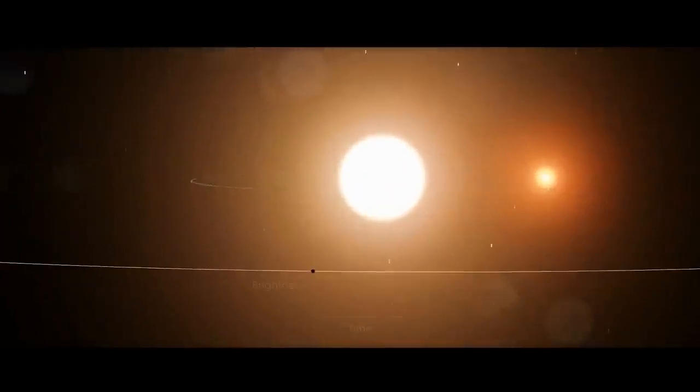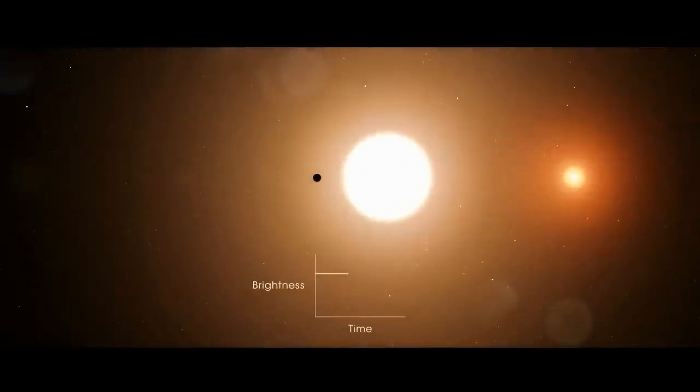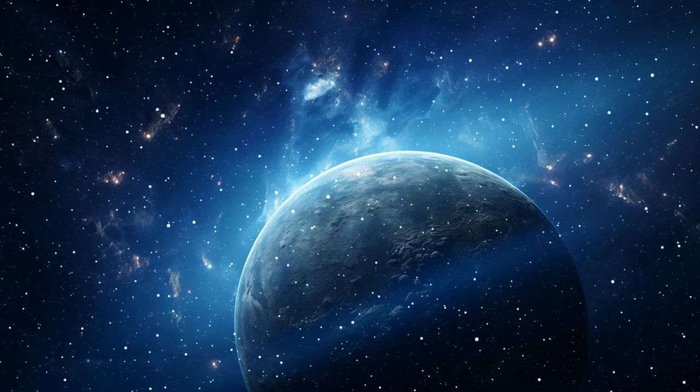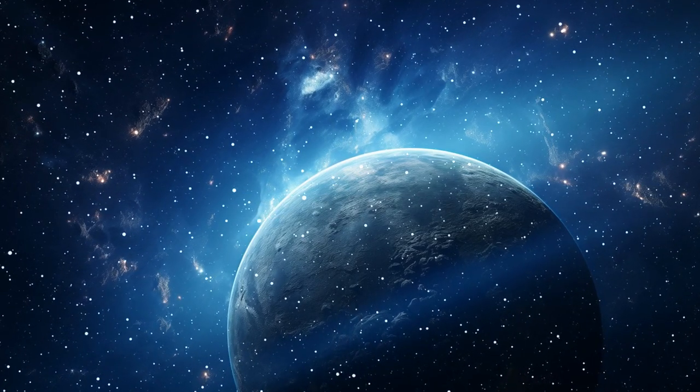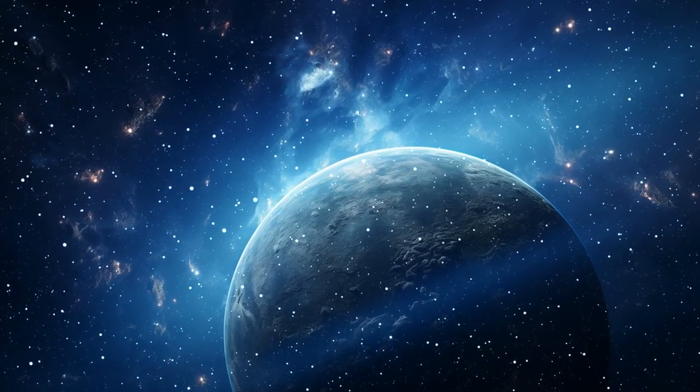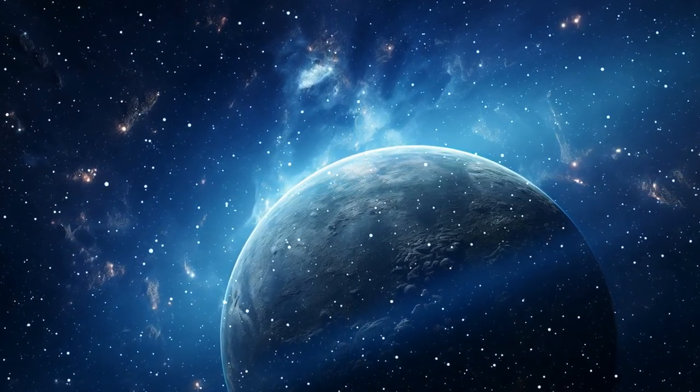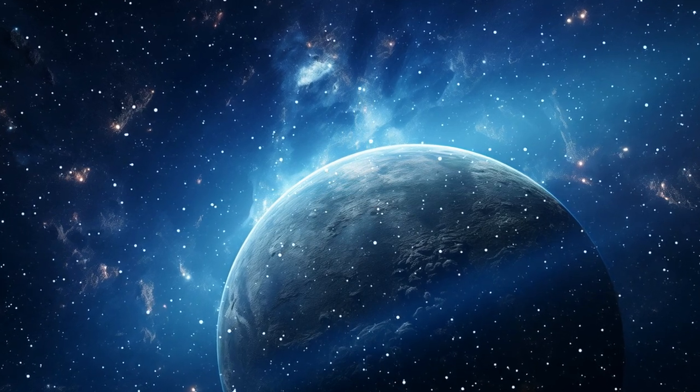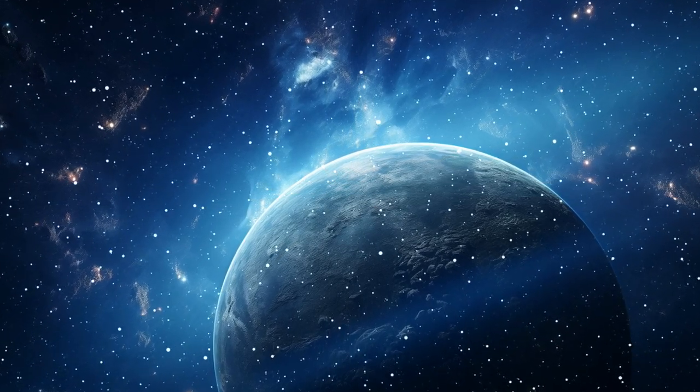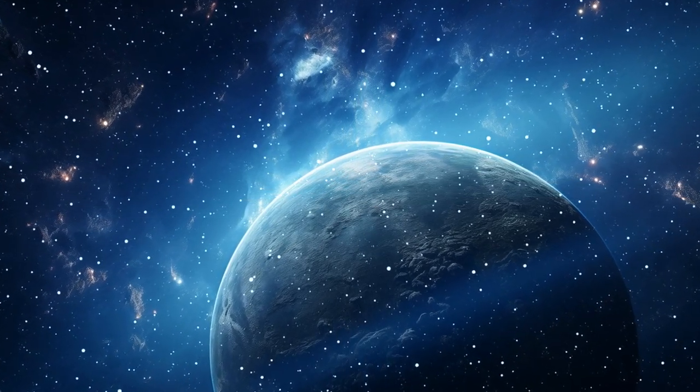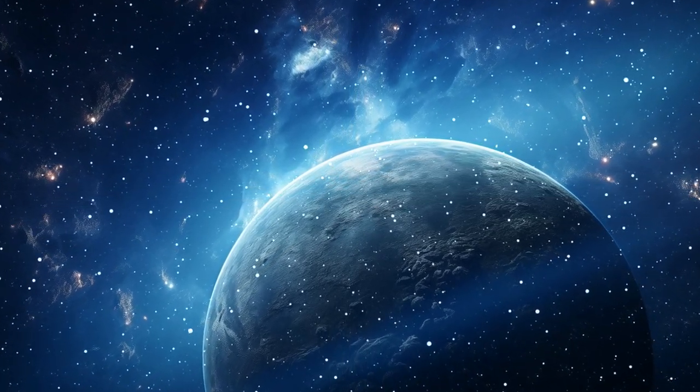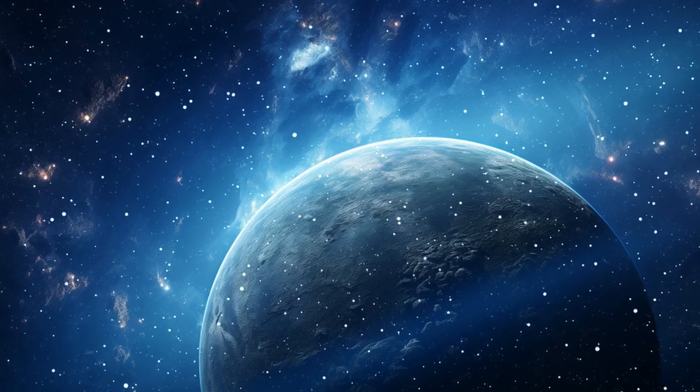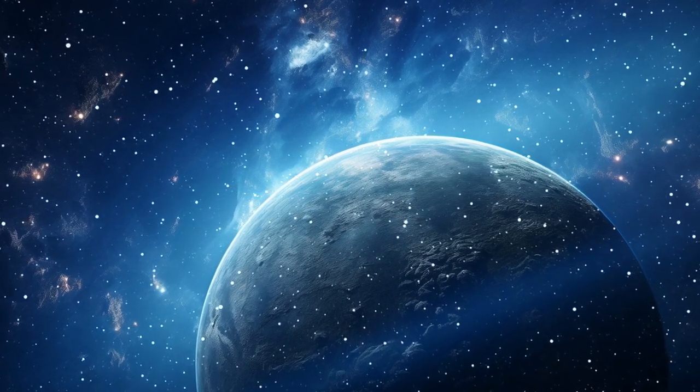They found these planets using the transit method, watching the star's light dim slightly as each planet passed in front of it. What's wild is that these planets are much older than the Earth, meaning life there could have had billions of years to evolve, even before our planet was formed. Just imagine the possibilities.